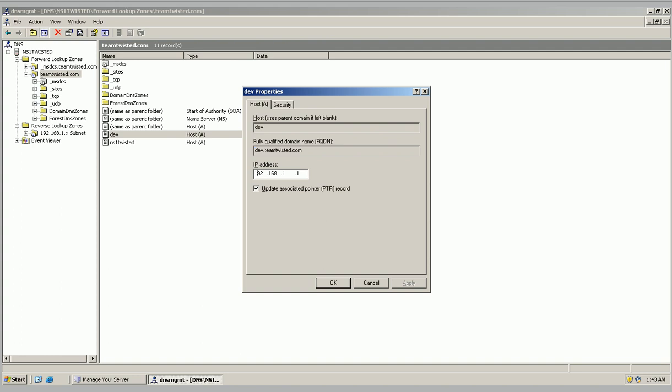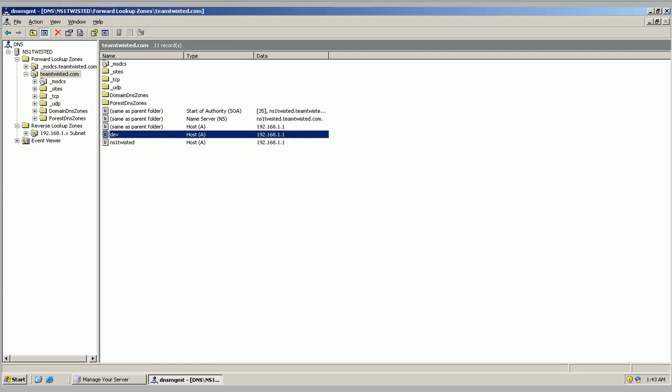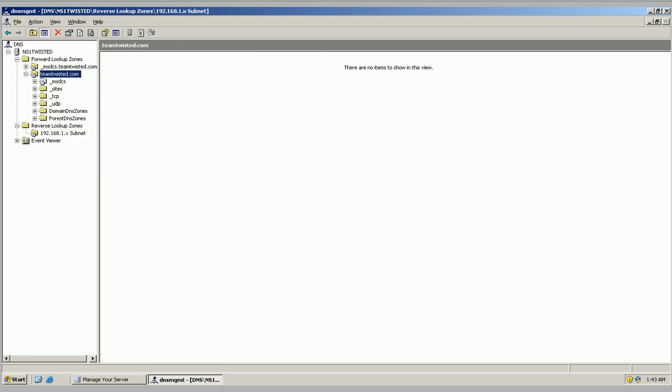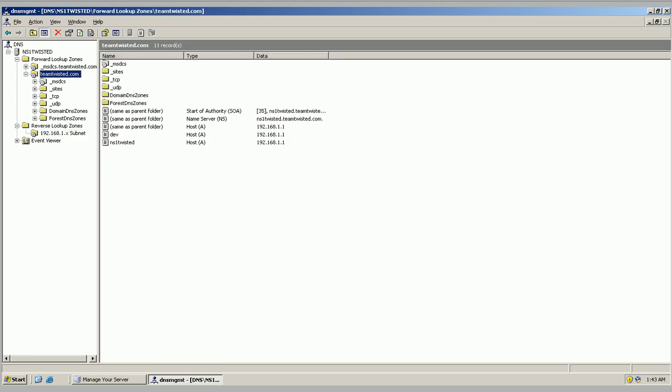And then here we have the IP address of the working server. Now reverse lookup zones take IP addresses and return hostnames. Forward lookup zones take hostnames and give IP addresses.